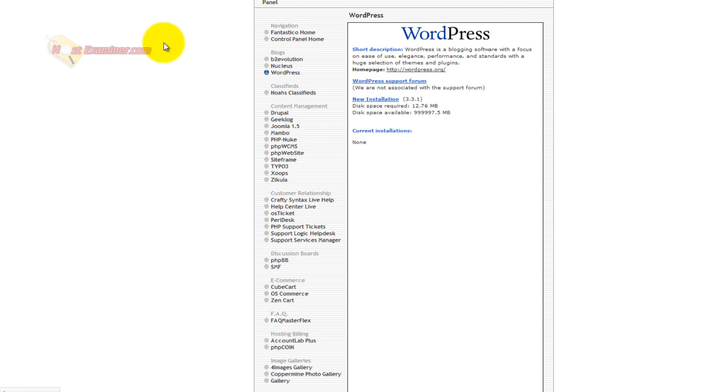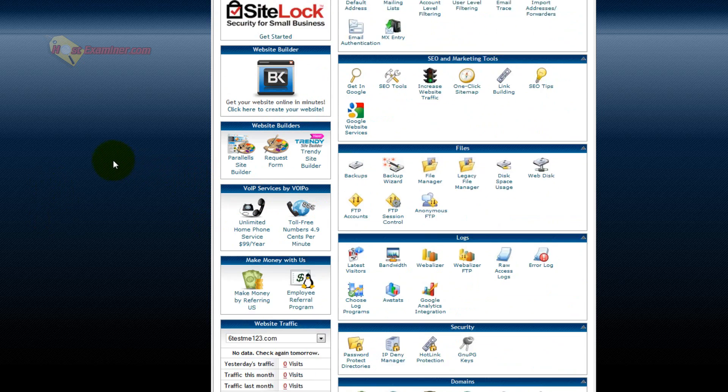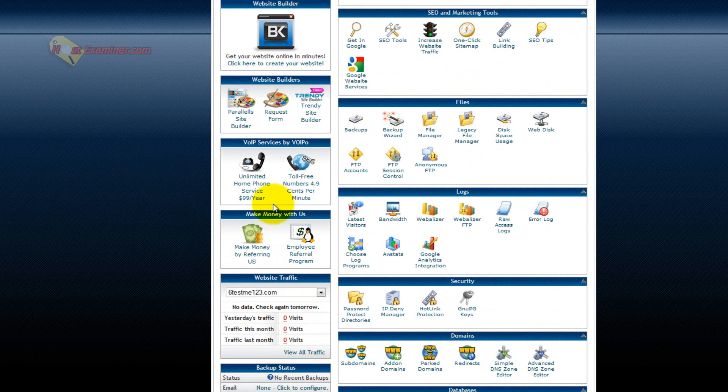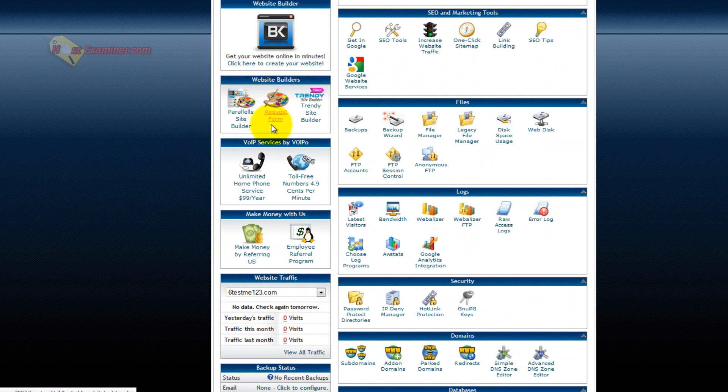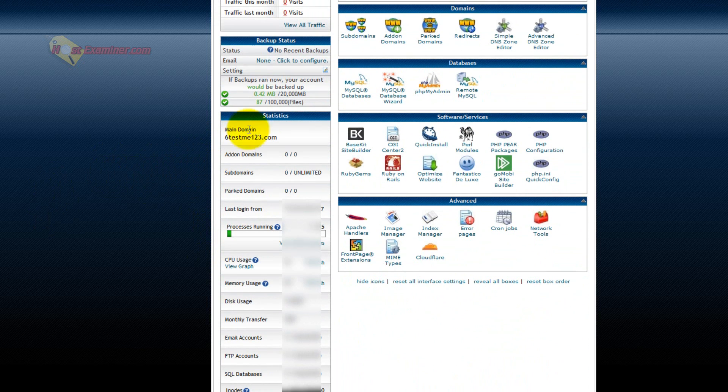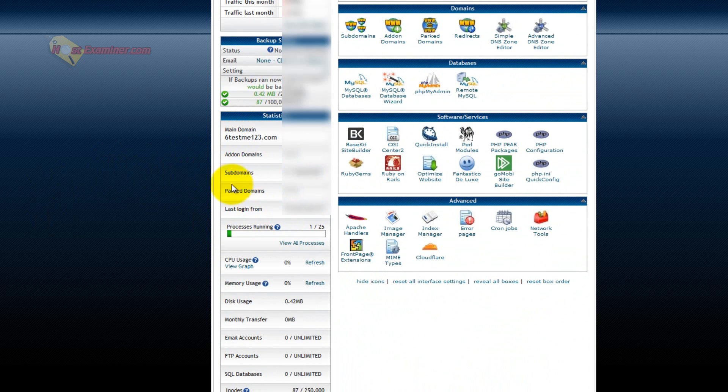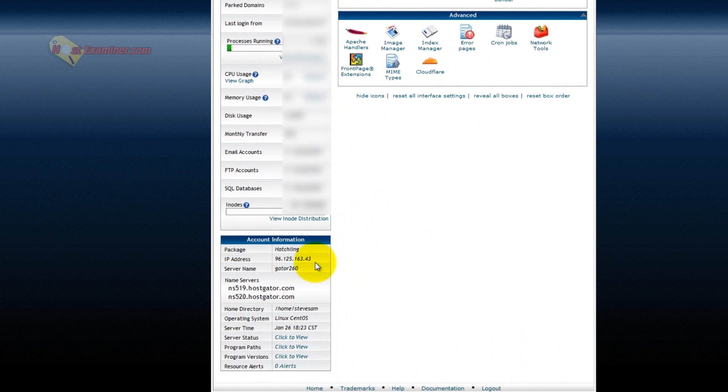So that's about it. Just two other things on cPanel. Here's Site Builder. If you don't want to use WordPress, you can use a drag-and-drop style site builder. That's a whole other video too I'll have. You can check that out. The other thing is right down here is all the info on your server and your hosting plan down here, the name servers.